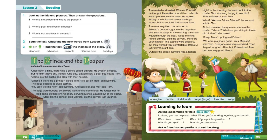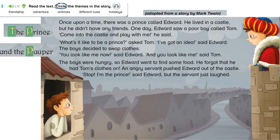Track 1.17. Unit 2, Lesson 2, Activity 3. The Prince and the Pauper, adapted from a story by Mark Twain. Once upon a time there was a prince called Edward. He lived in a castle, but he didn't have any friends. One day Edward saw a poor boy called Tom. "Come into the castle and play with me," he said.